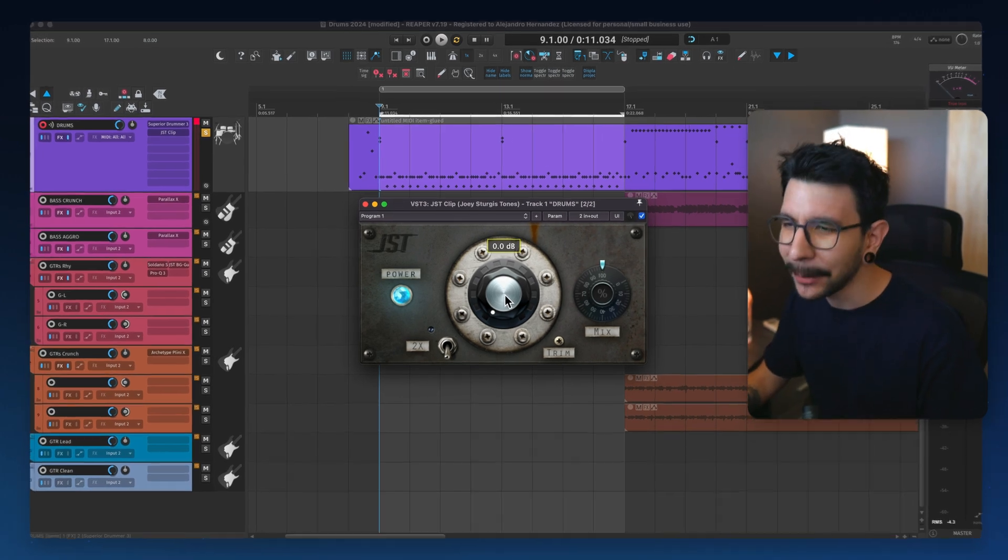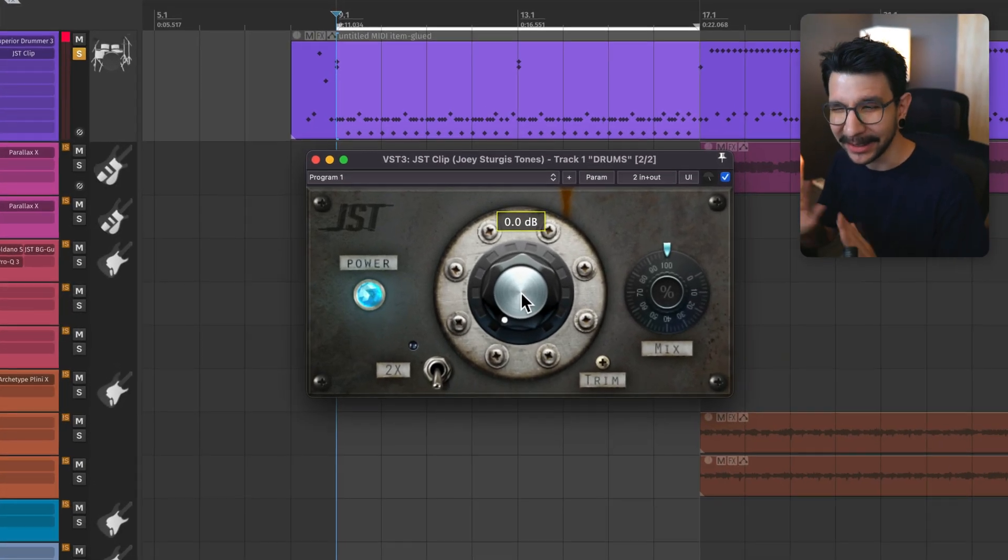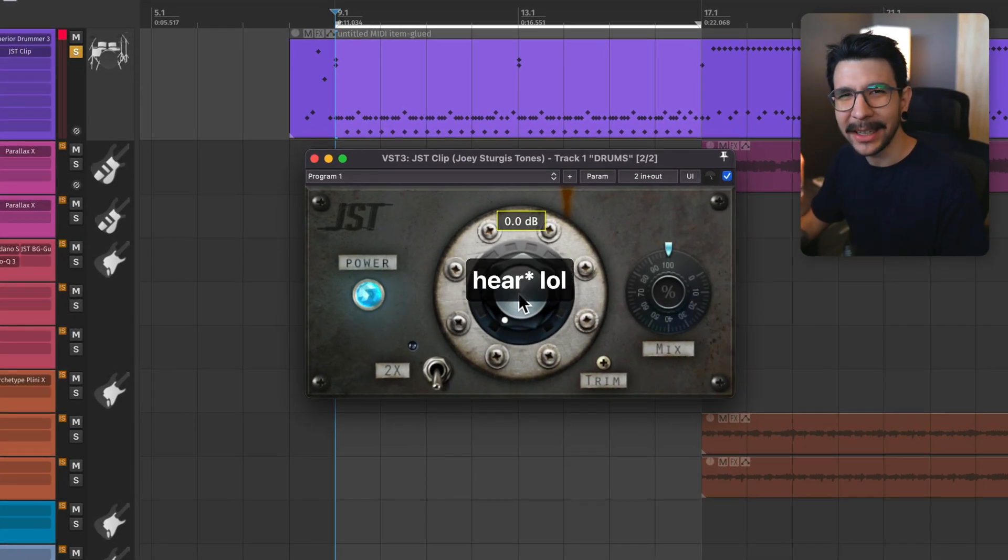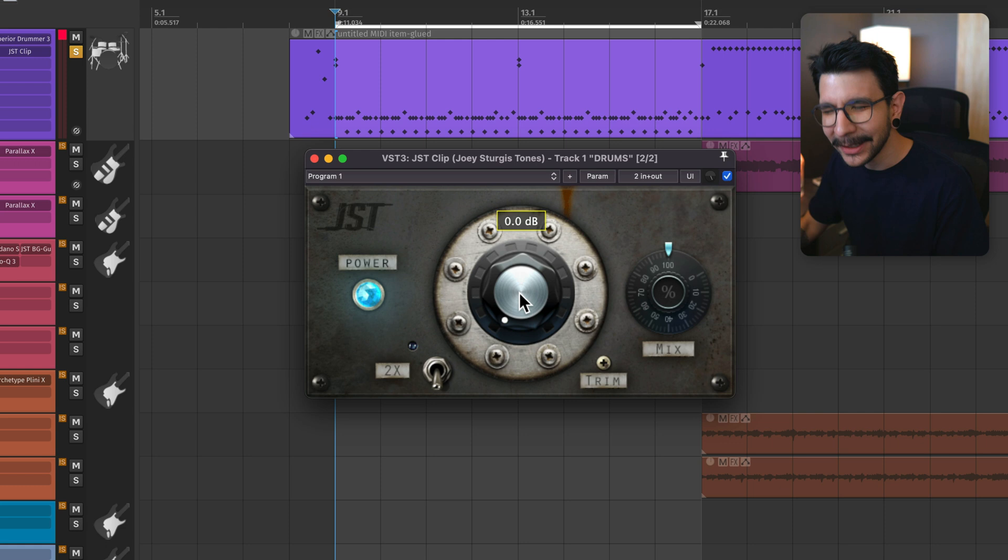For example, I have this clipper in here and as I turn this knob up, you're going to see a drastic volume change.